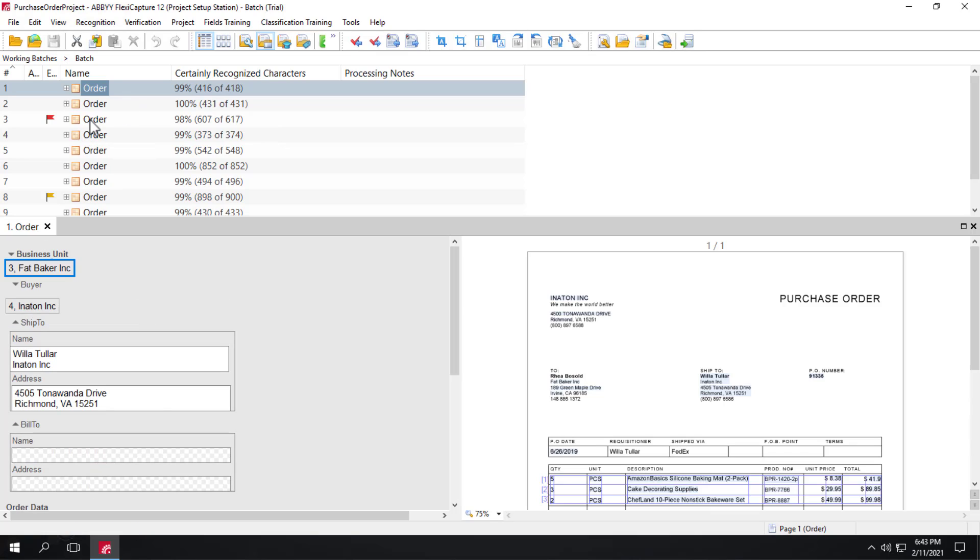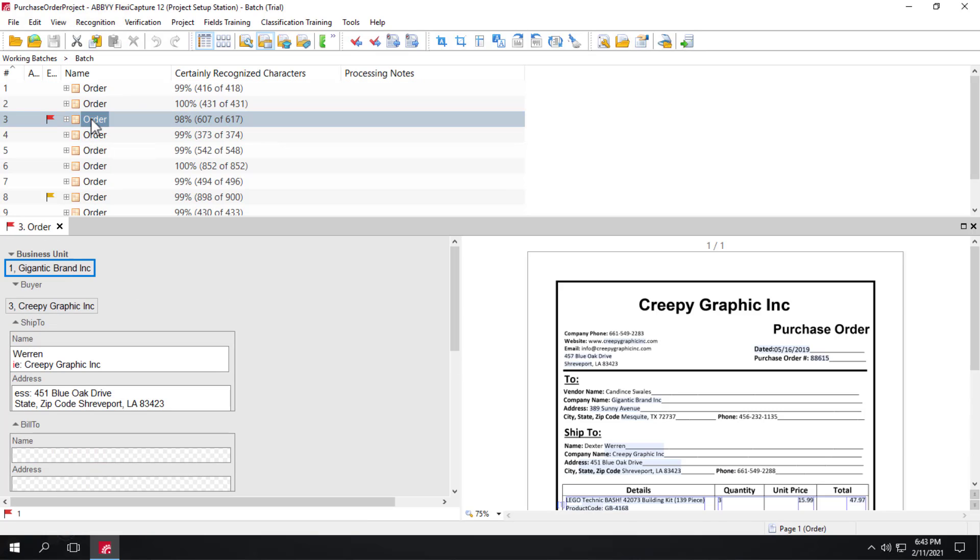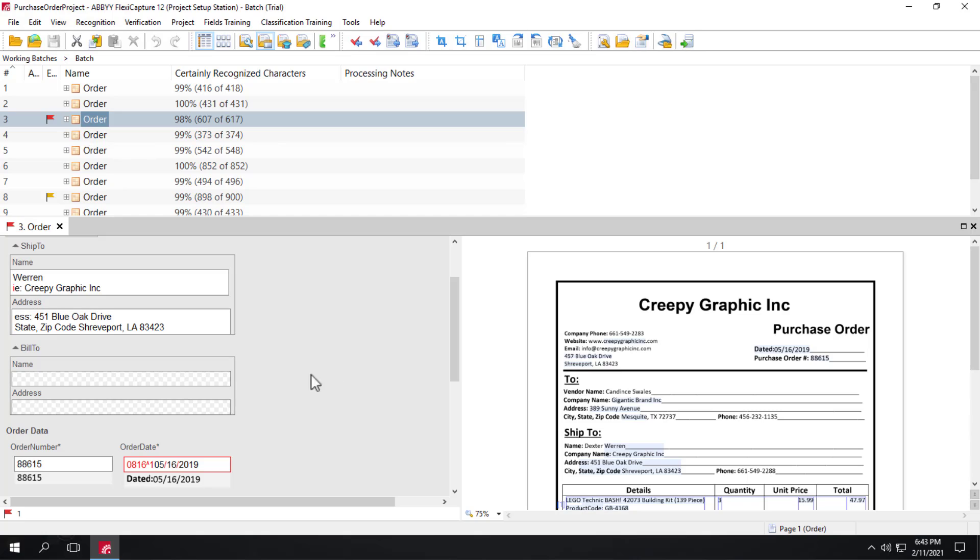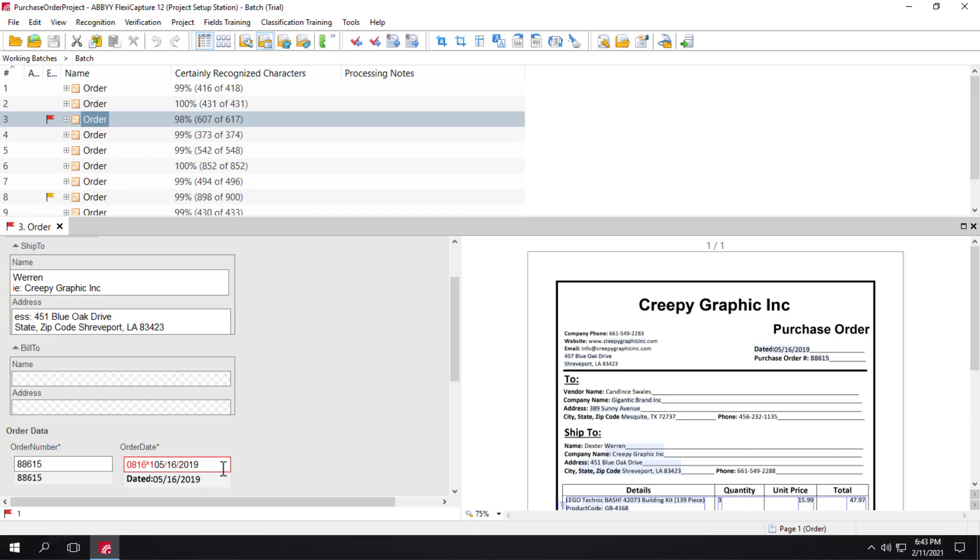If we go to this third document, we can see that the order date field was not captured correctly. Purchase orders, just like invoices, can be trained via either administrator or operator input.